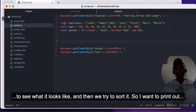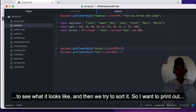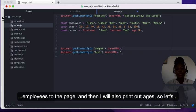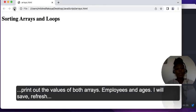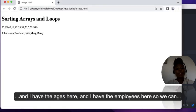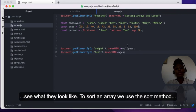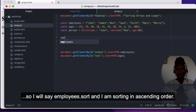Let us print out the values of the employees variable to see what it looks like, and then we'll try to sort it. I'll print out employees to the page and also print out ages. After saving and refreshing, I can see both arrays — ages and employees — displayed on the page.